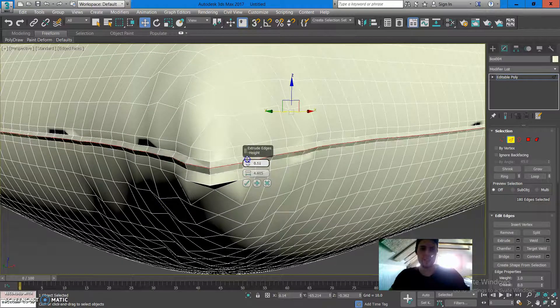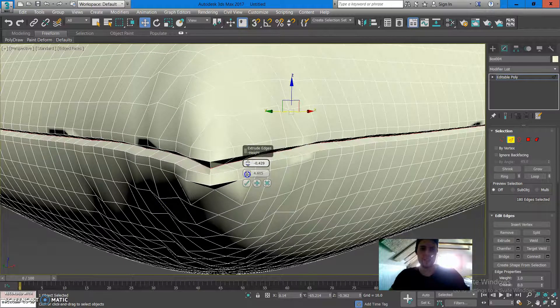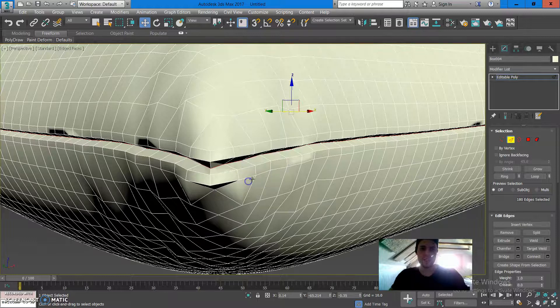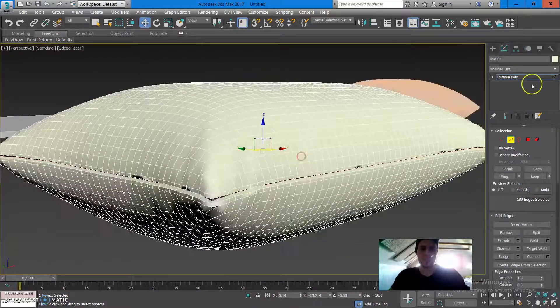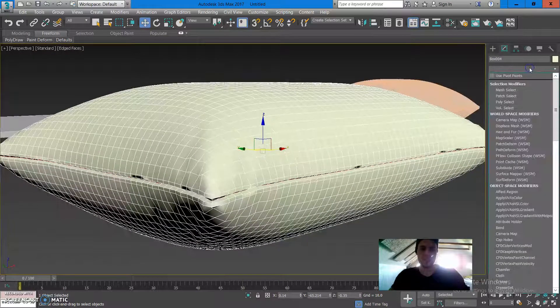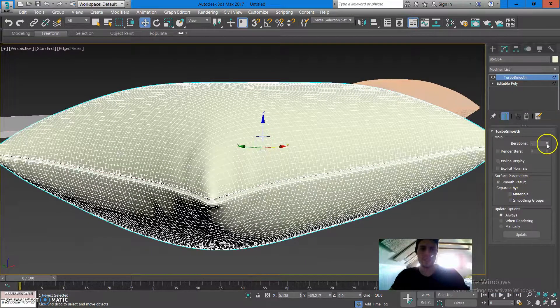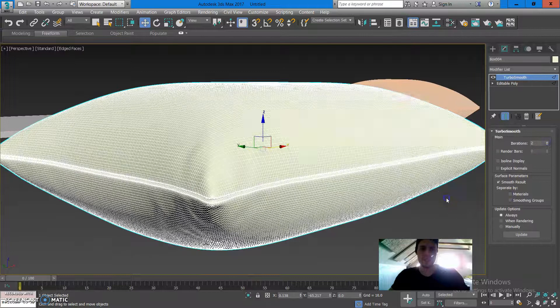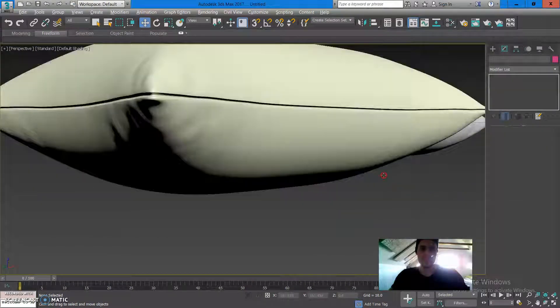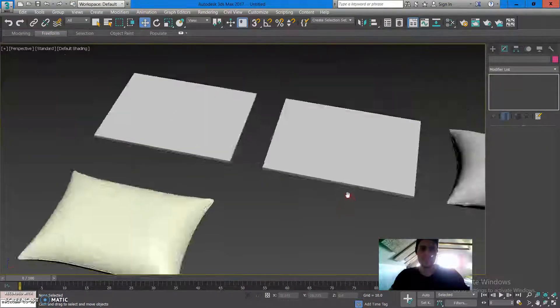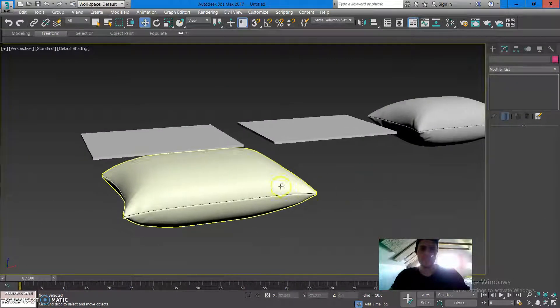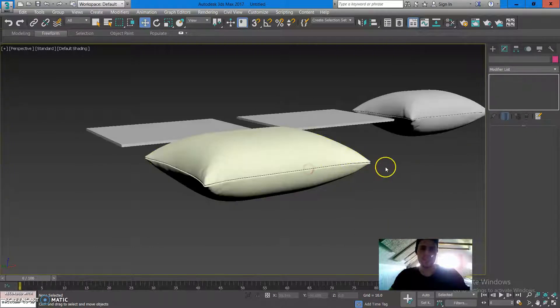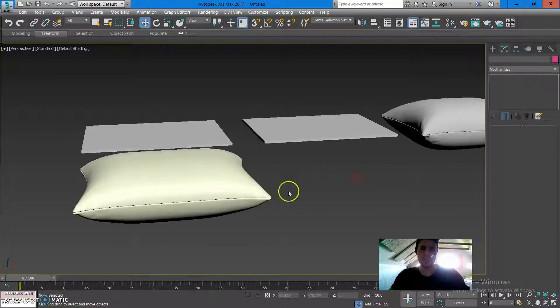Put that all in, press OK and when you add a turbosmooth on top of it you can see that it gives this nice crease for the pillow and it really looks good from far away.